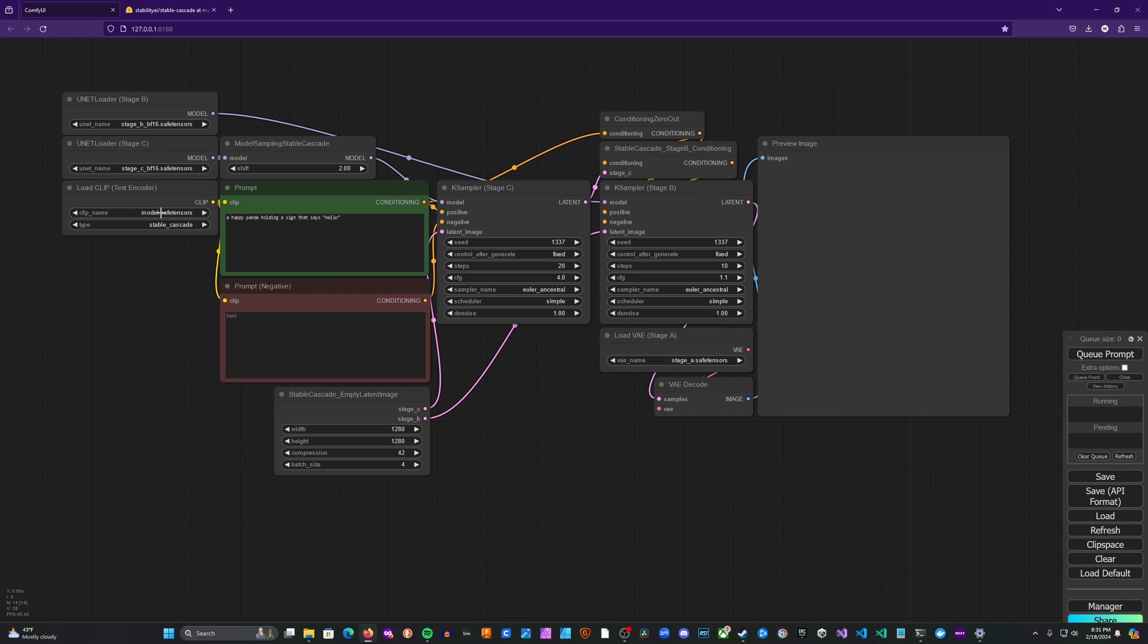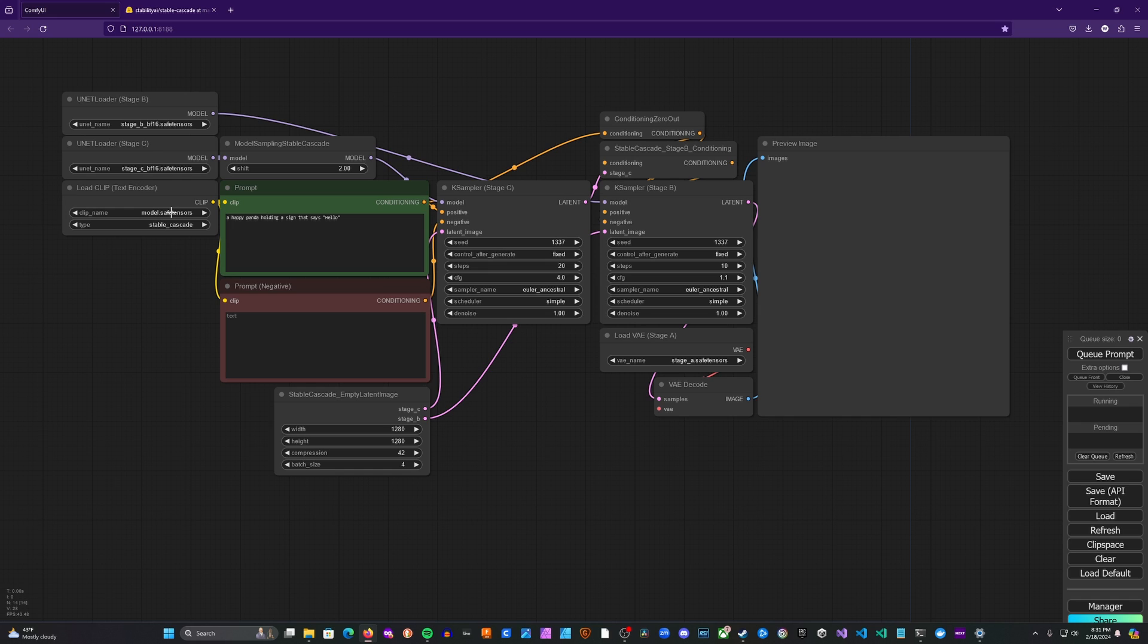If you have multiple models in your CLIP folder and you already have a model named model.safetensors, you'll want to rename the model used for stable cascade to anything else. Could be cascade underscore model, really anything that seems appropriate. And then you'll load that in. And then in type, you'll go ahead and make sure you have stable cascade selected.